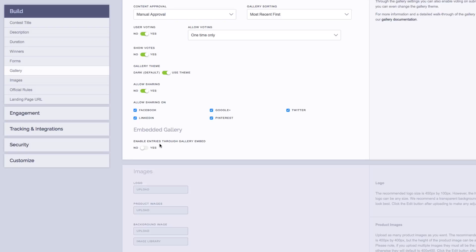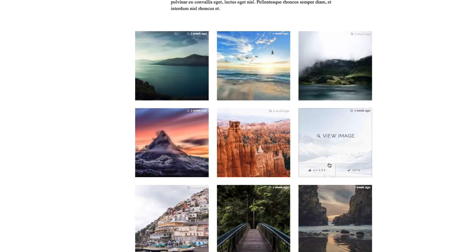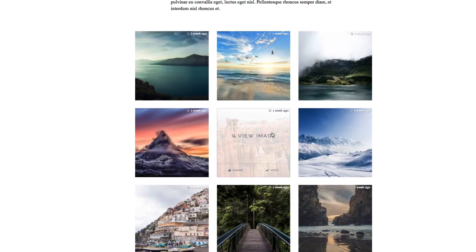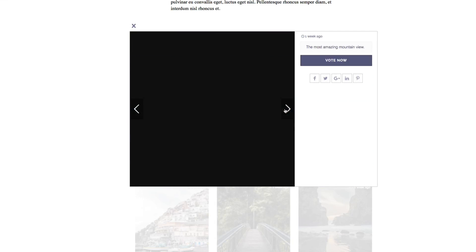Now, by default, you can simply embed the gallery, and it will look just like this. People can click on submissions to view them, and they can even scroll through submissions to see more.